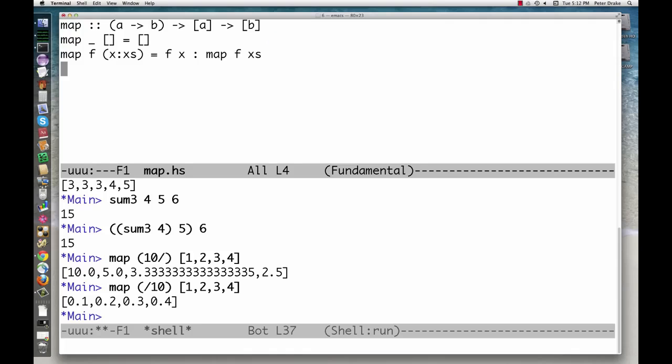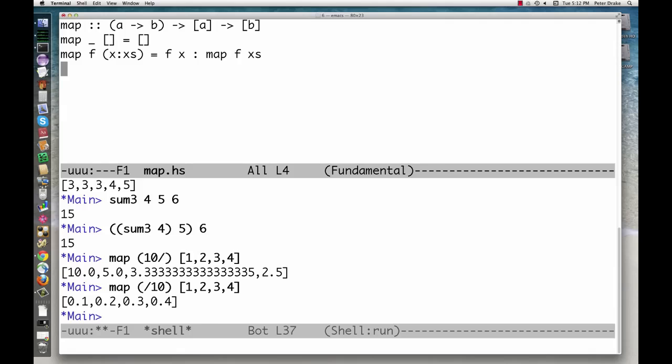Most of the time it's easier to imagine that it takes two arguments, a function and a list, and returns a list. We'll often talk about functions as if they take multiple arguments. Just remember that we could partially apply them if we really wanted to.